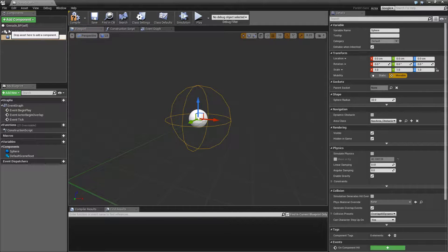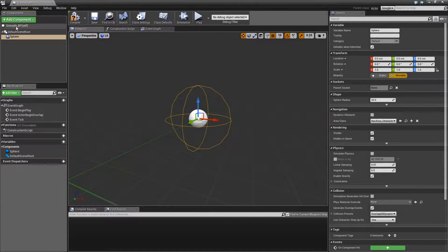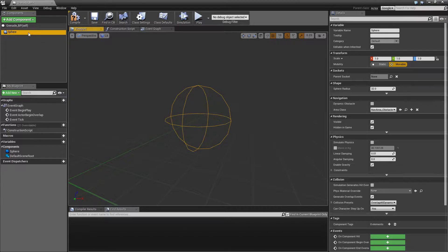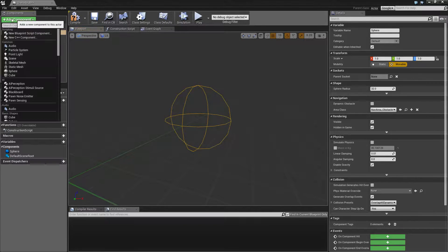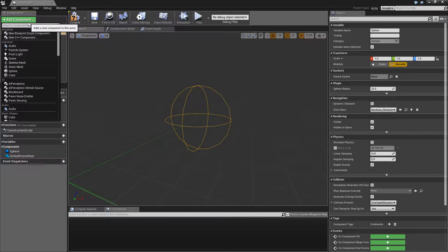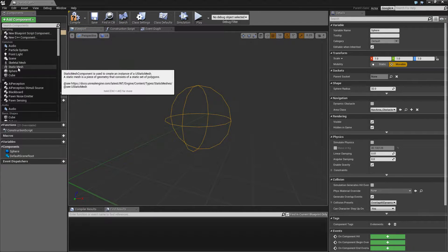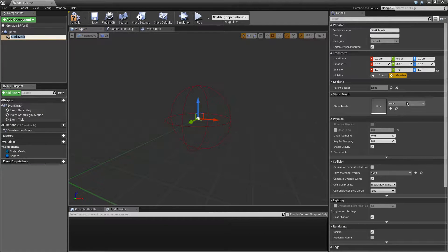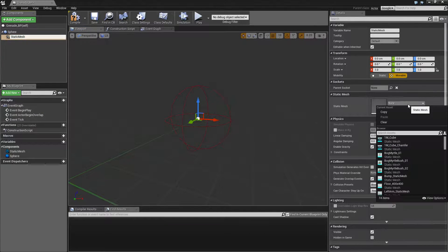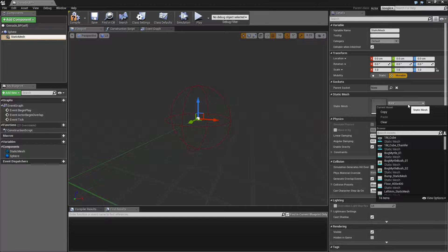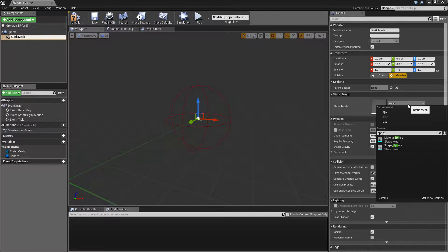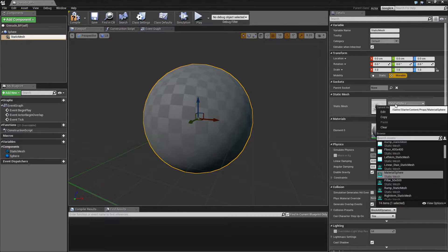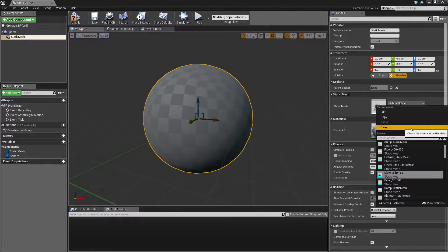Let's call this sphere, and get rid of the scene component and add a static mesh. Let's just leave that. And for that one we just choose one of the starter content assets, it's a sphere.